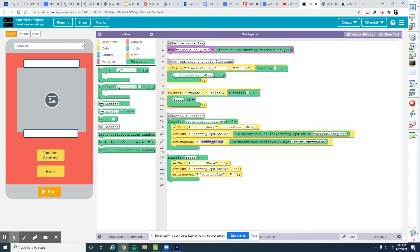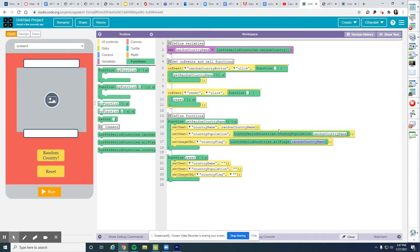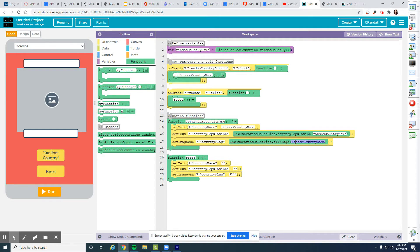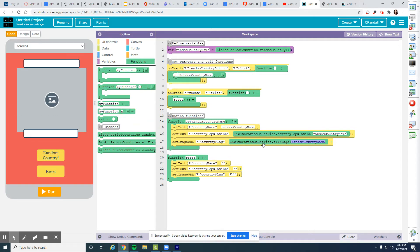My country flag is going to run the all flags function for my library. And again, I am passing the argument random country name, which is going to have some random country in there, through this parameter that's going to set the image URL of the country flag. And then when I click reset, I'm telling country name to be an empty string, country population to be an empty string, country flag to be blank.